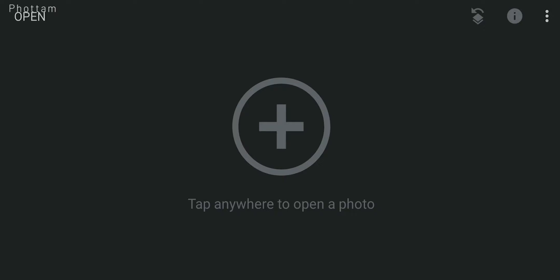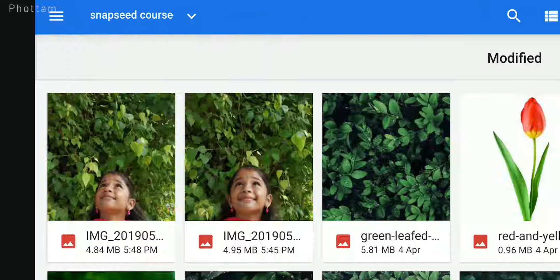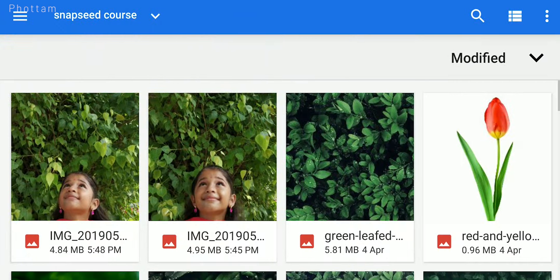If you want to open the app, click the plus button and select the image to edit.